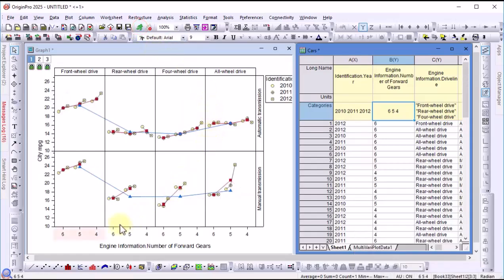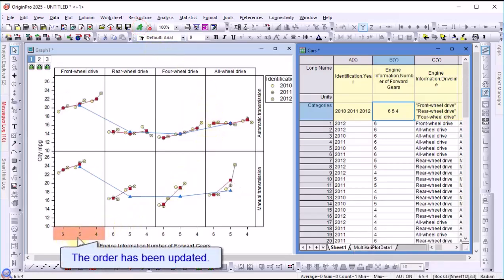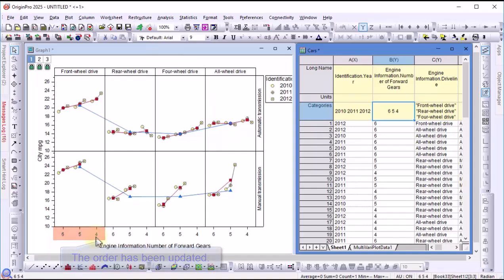Now, the order has been updated. Thank you for watching.